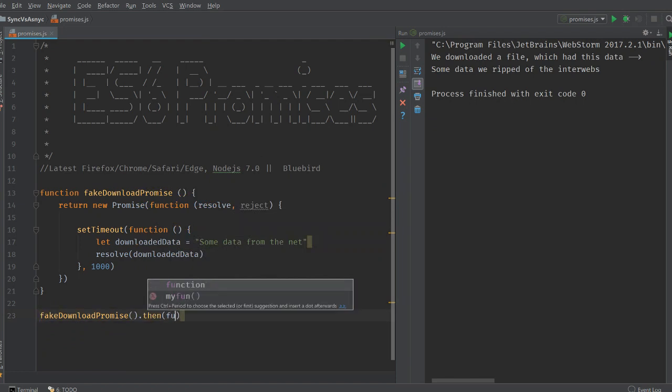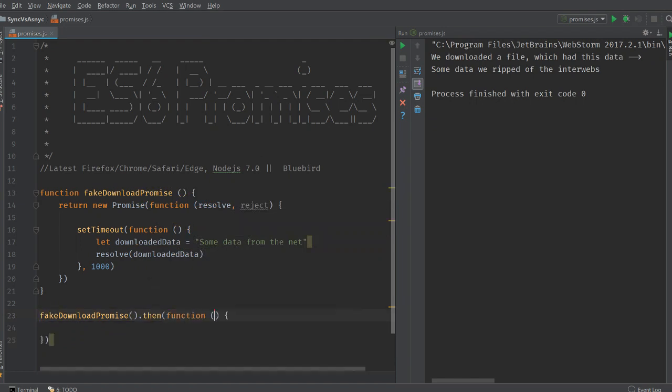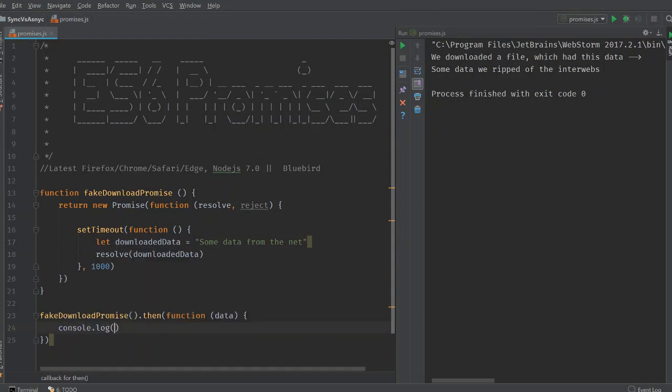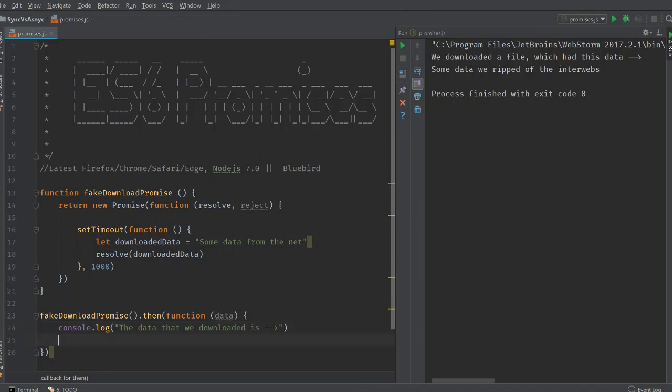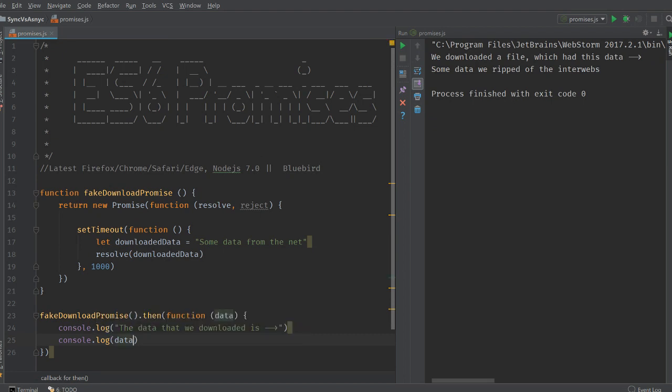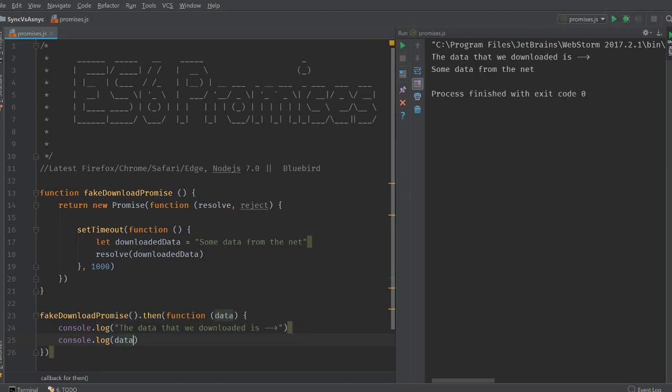And then takes the resolve function as its argument. So here we get the data. Because this data was passed here into our resolve function. And we write our log line here. The data that we downloaded is something like this. Run this. And there you go.